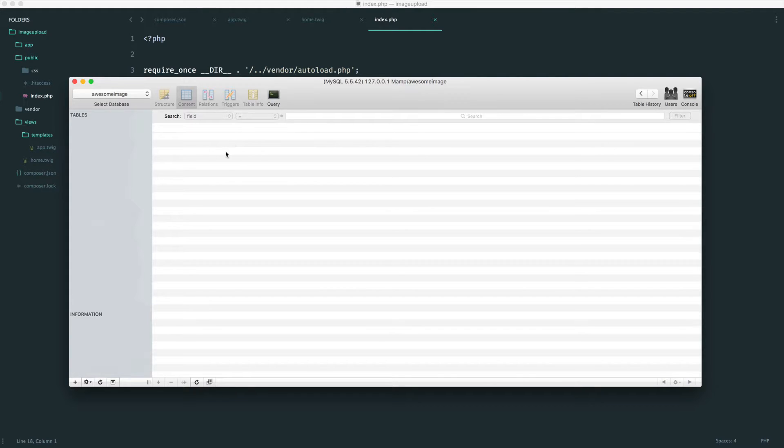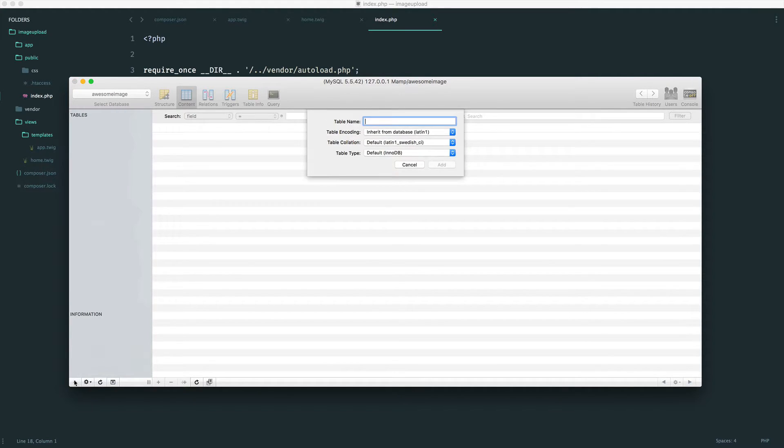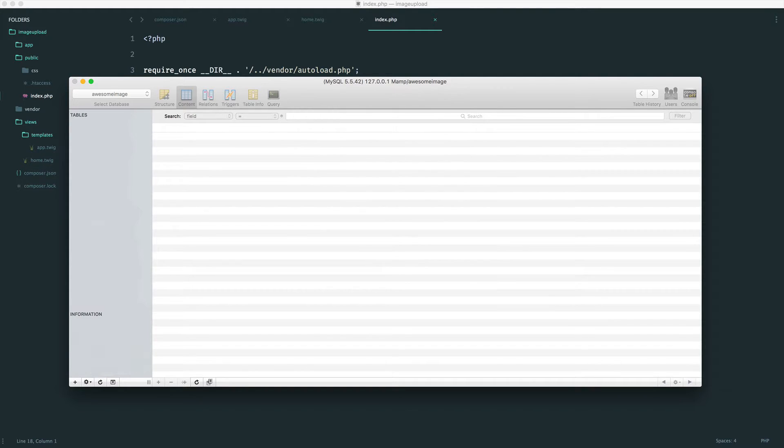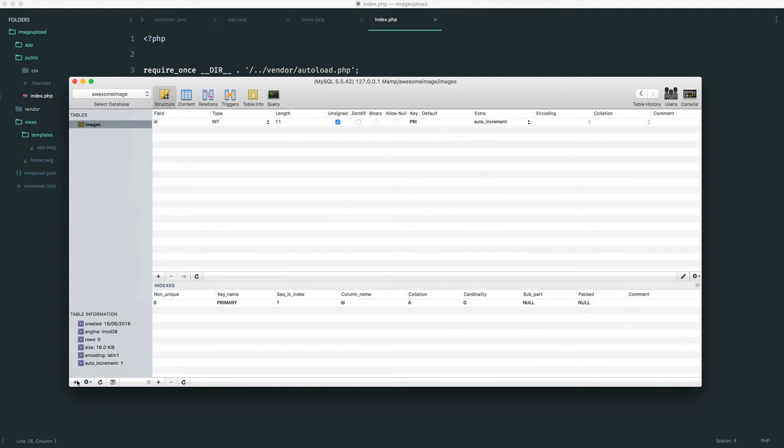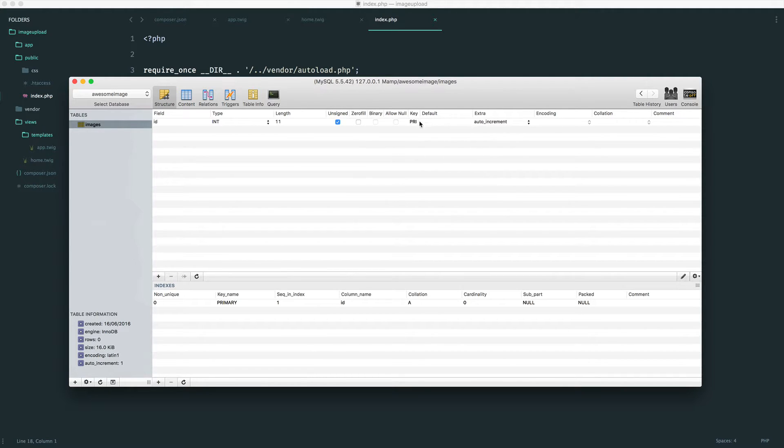Let's get the schema set up here. I already have a database created called Awesome Image, but I want to create a table within this database, and I'm just going to call that Images. The software that I use has already created an auto-incrementing ID. This is an integer, has a length of 11, but you can reduce this. It's unsigned, it's the primary key, and most importantly, it's an auto-increment.